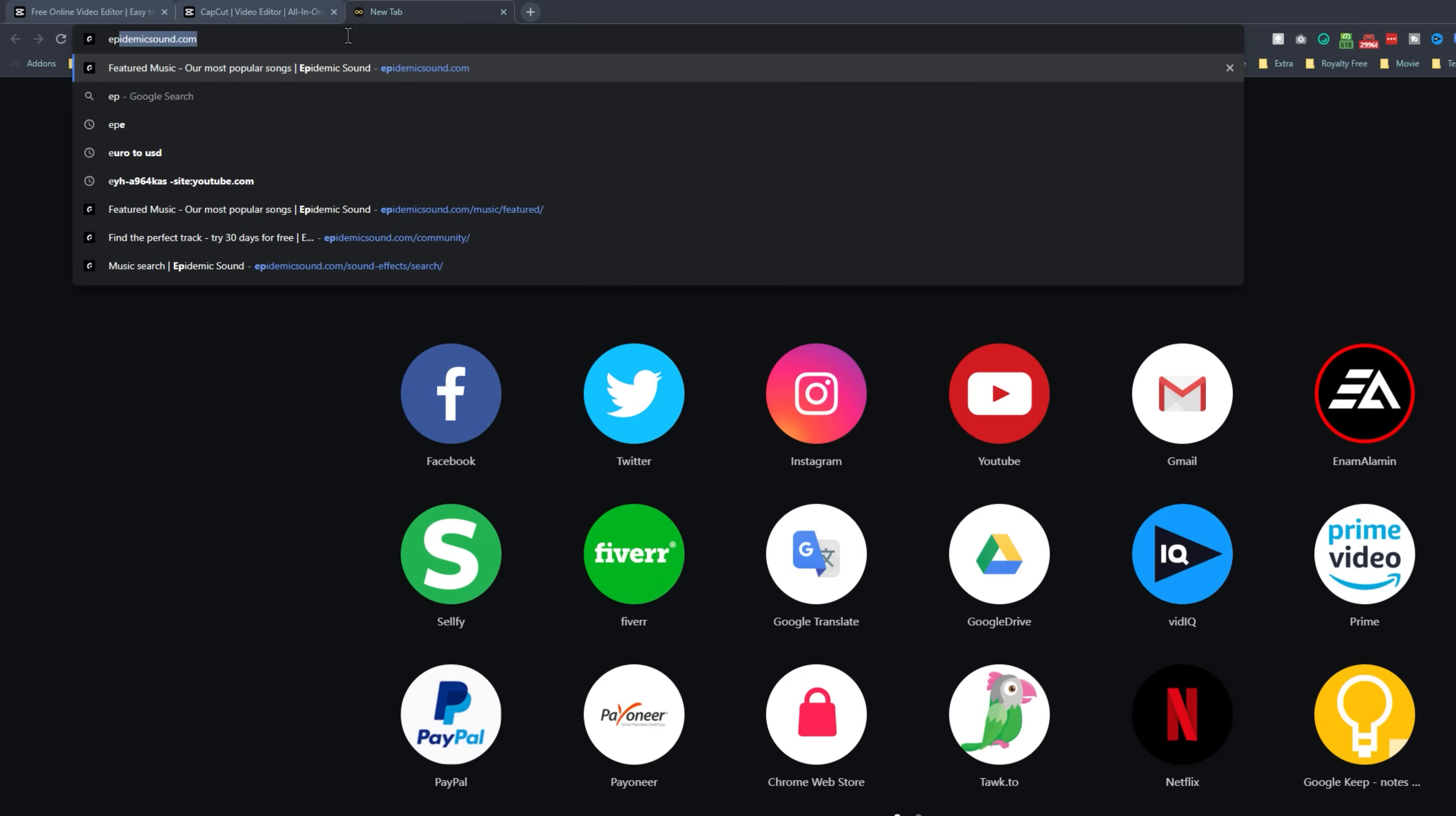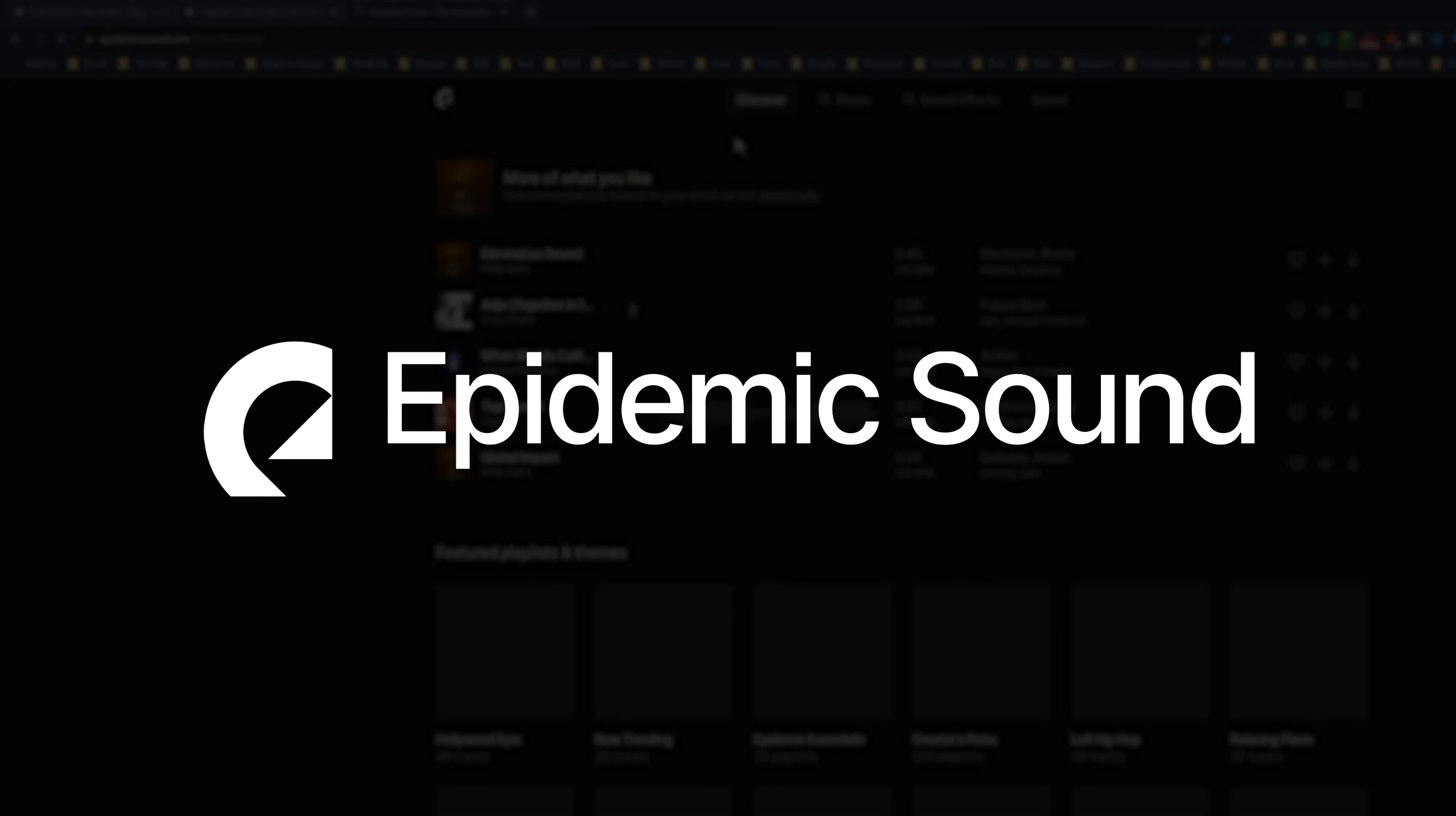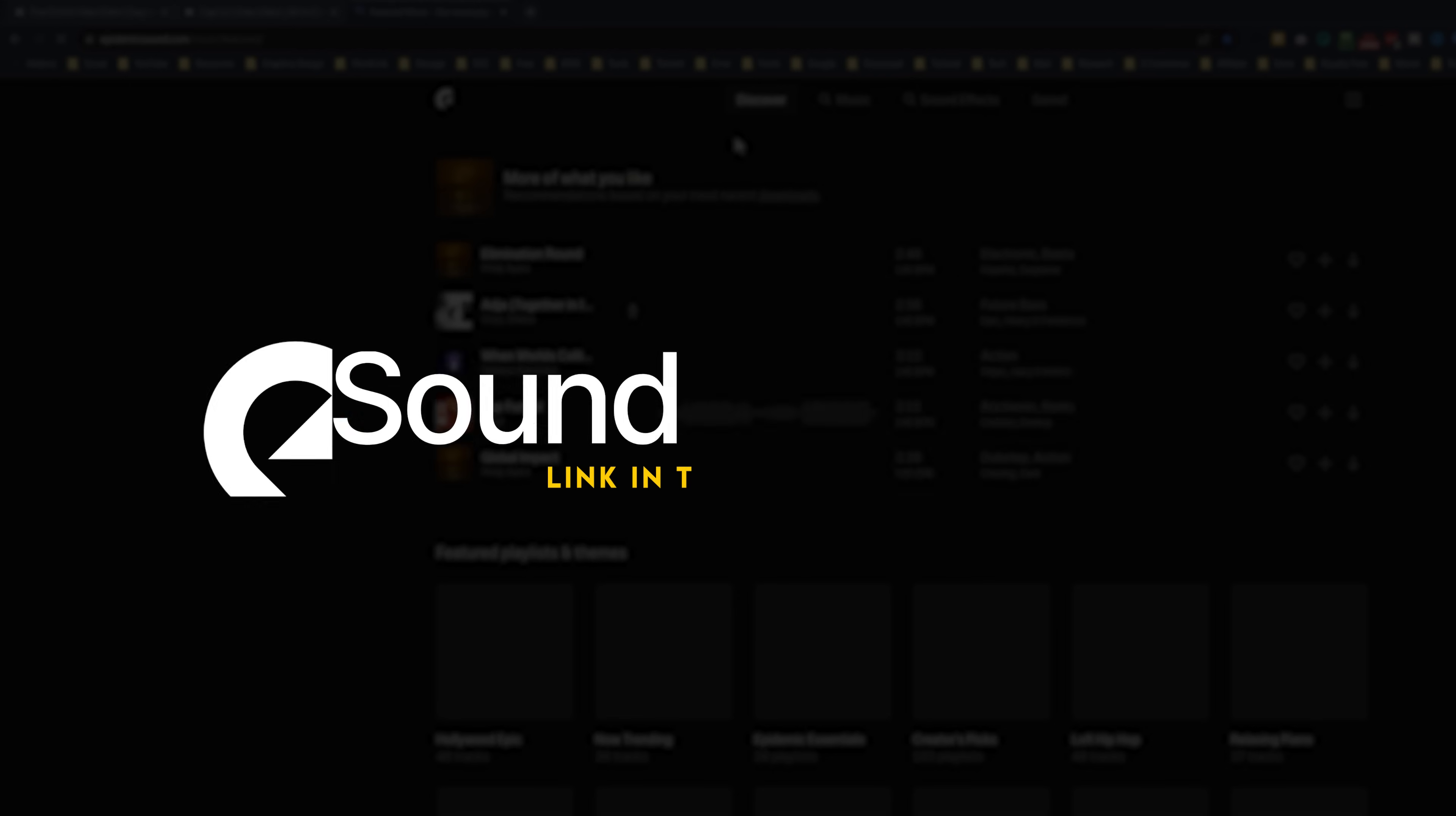I always love to use epidemic sound to get the perfect sound effects. You can get free 30 days of epidemic sounds under the description link.